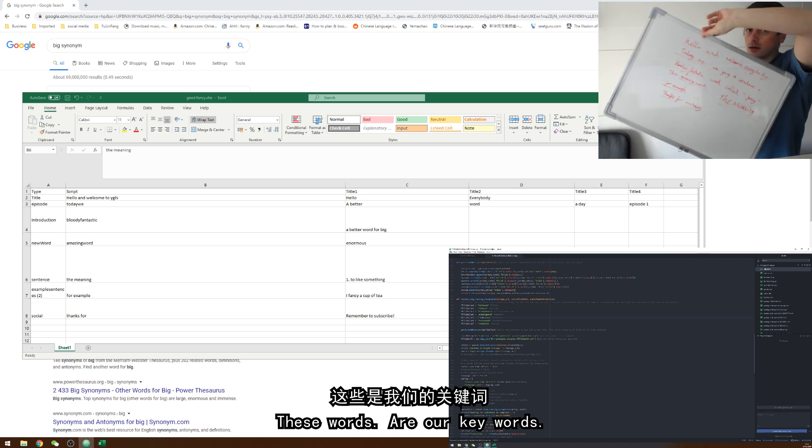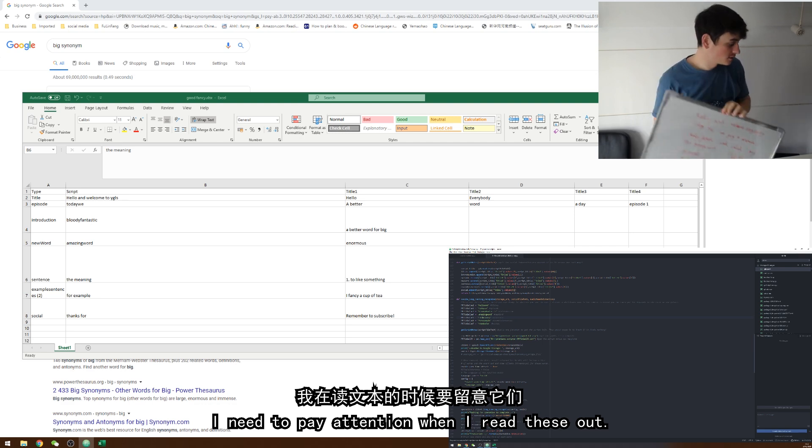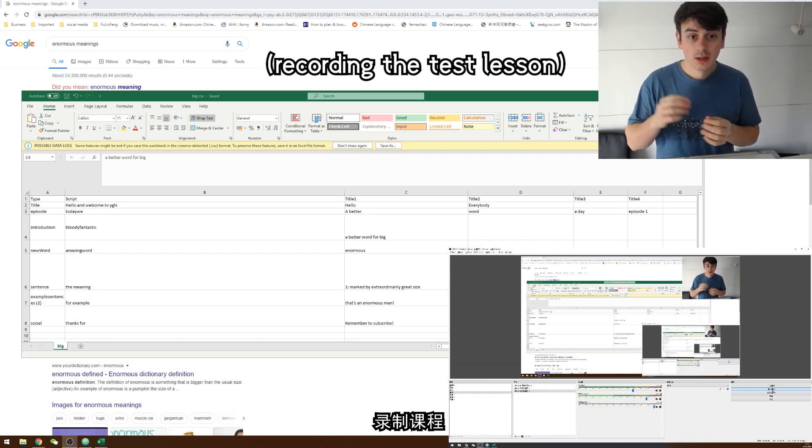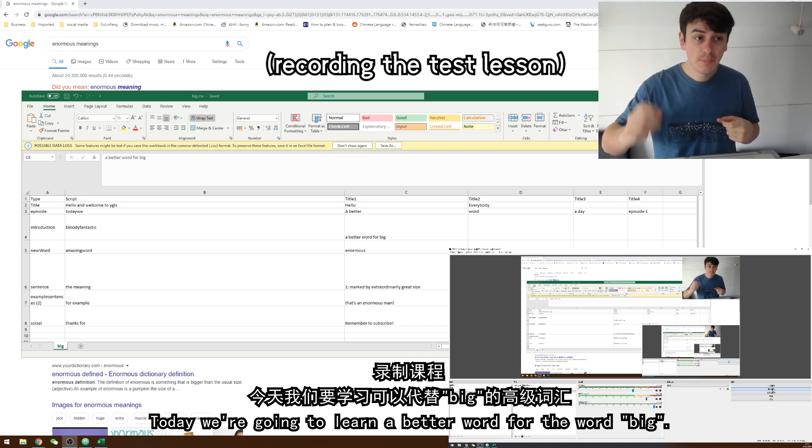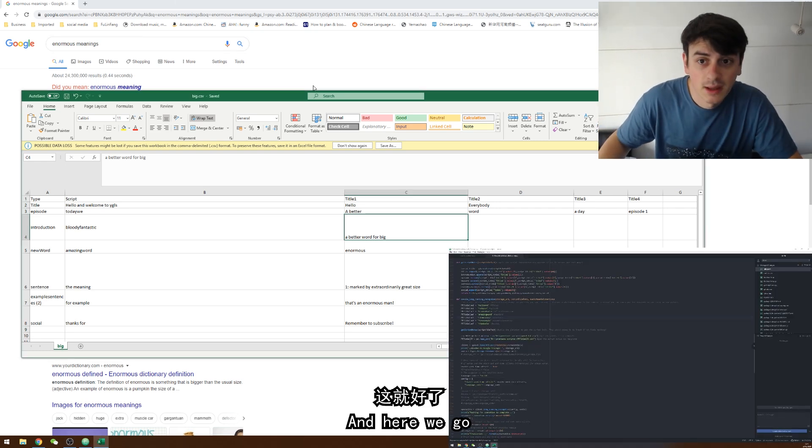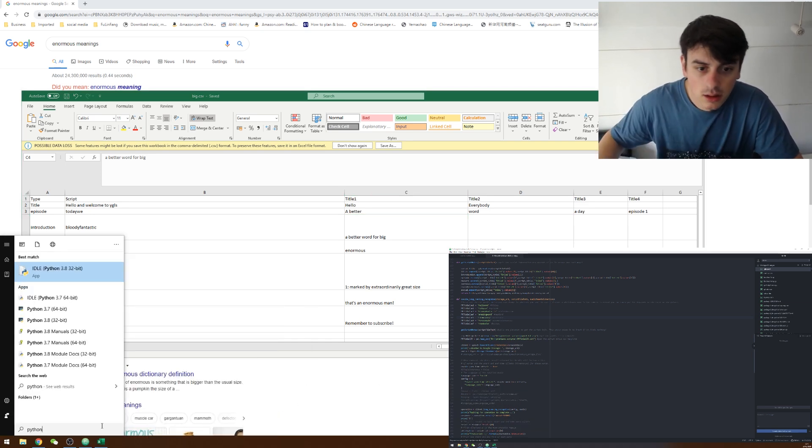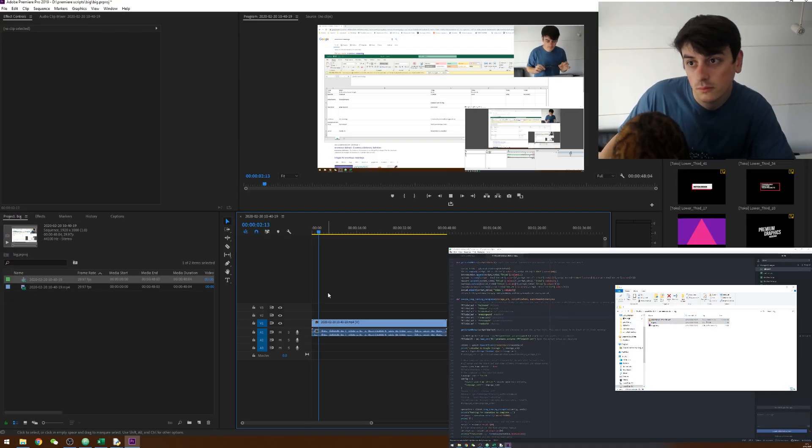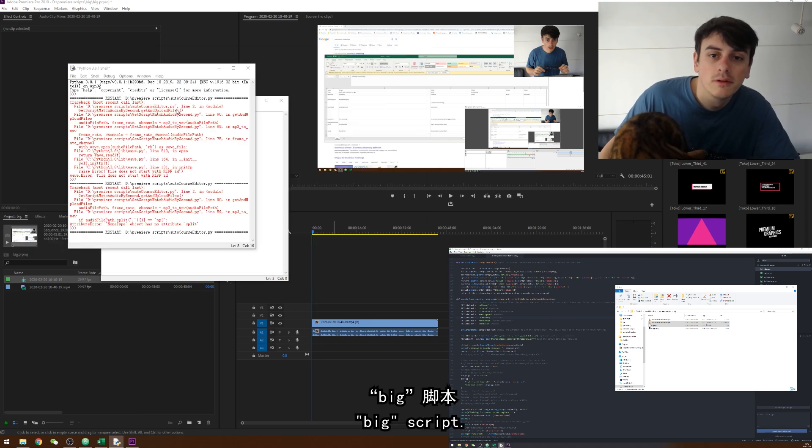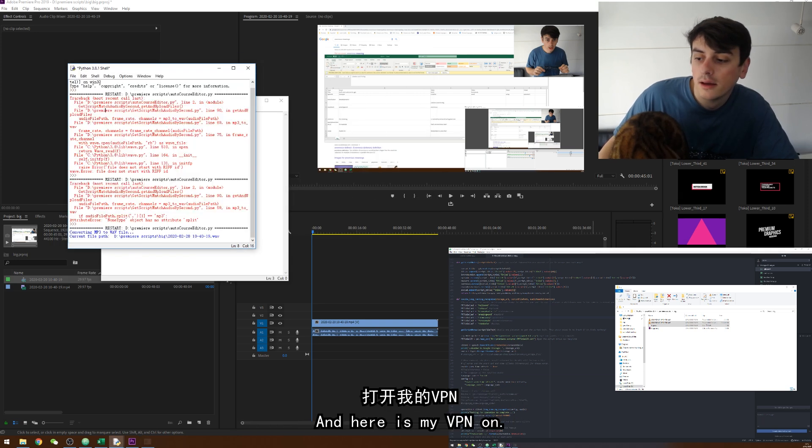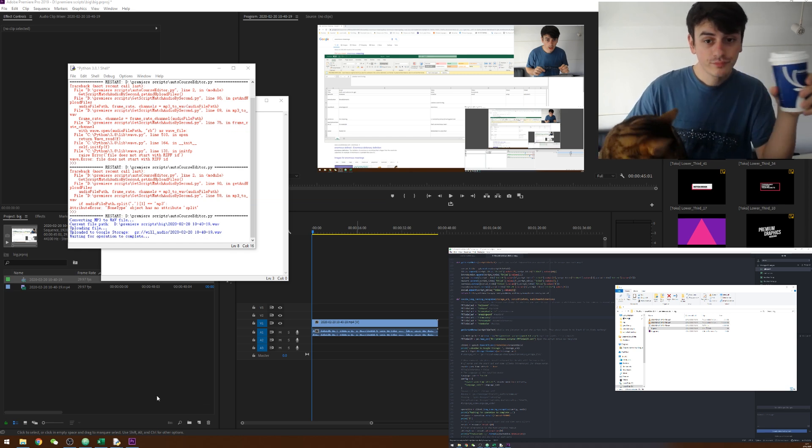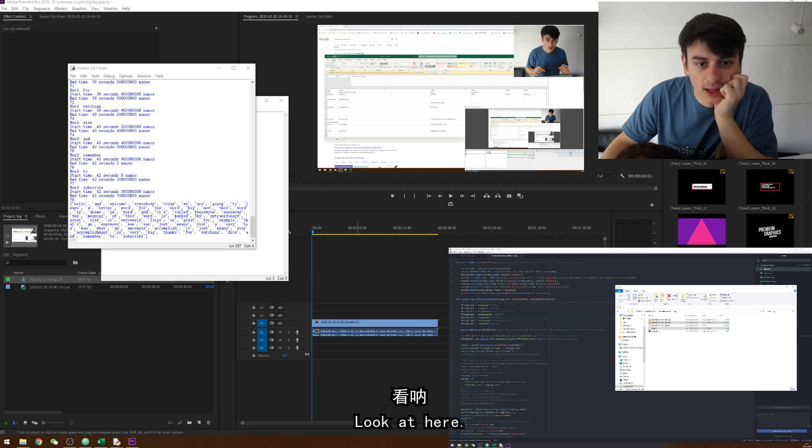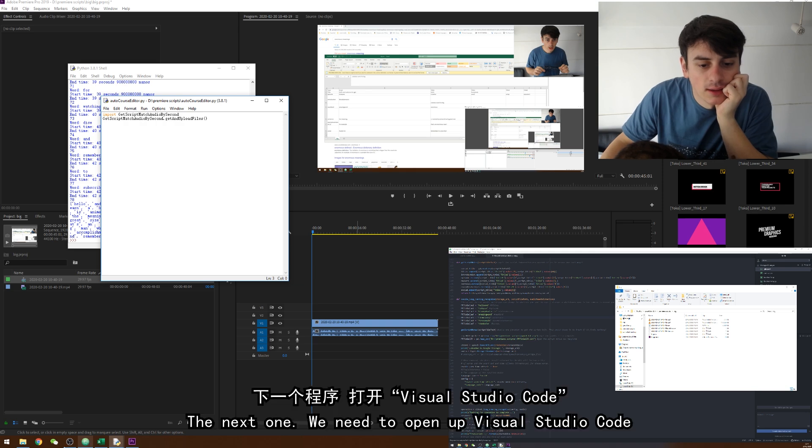Hello everybody and this is what's going to show. These words are our key words so we need to pay attention or I need to pay attention when I read these out. Hello and welcome everybody. Today we are going to learn a better word for the word big. Put it into the program and here we go. This is the exciting bit guys.